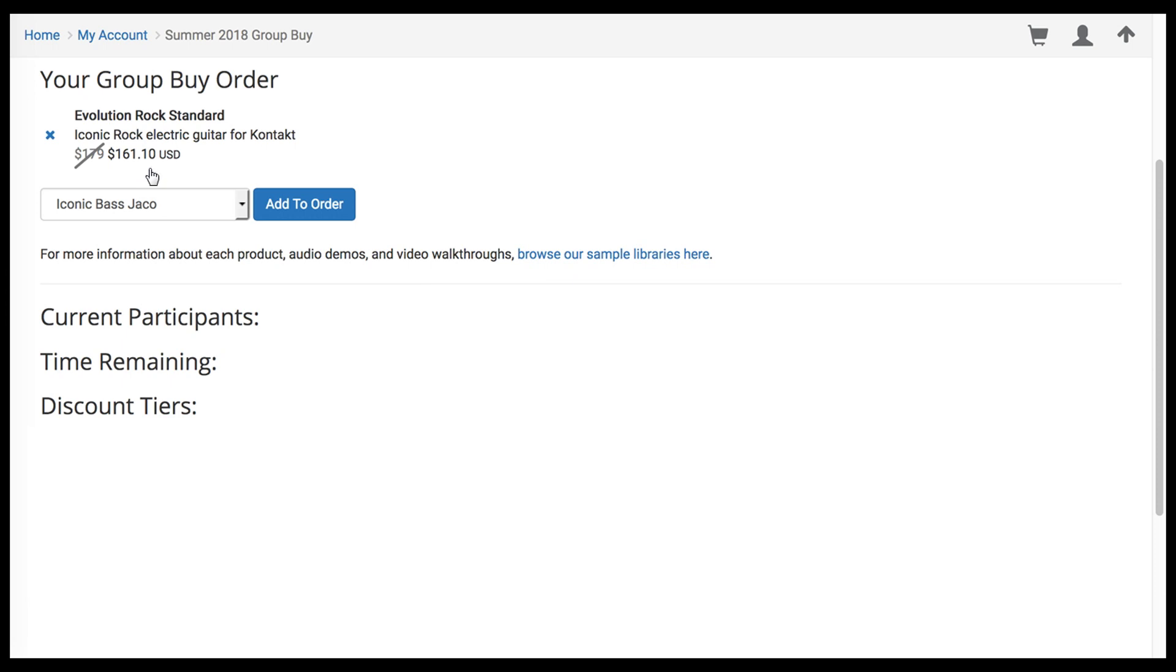Of course, as more people join the Group Buy, this price will be increasingly discounted. And remember, you can always return to this page to modify your order at any time.